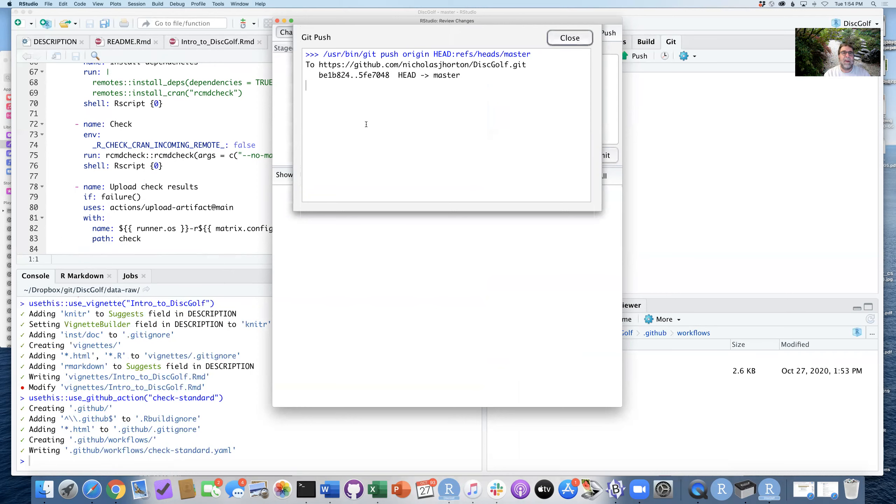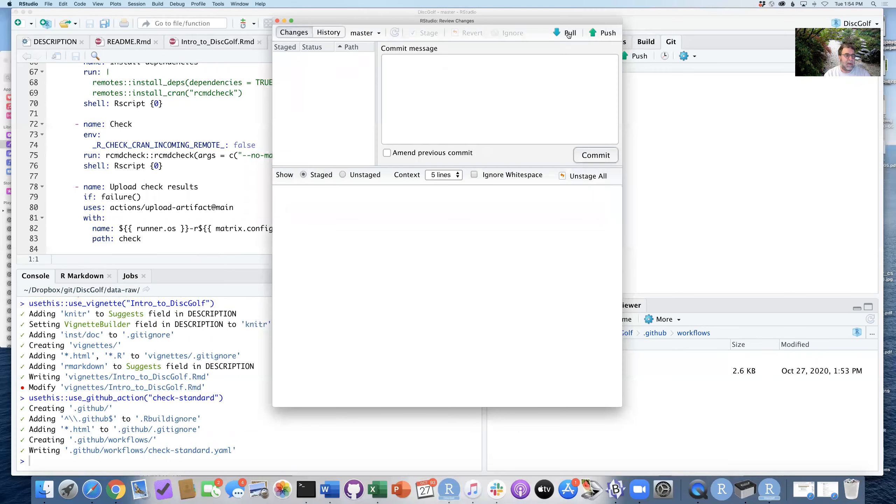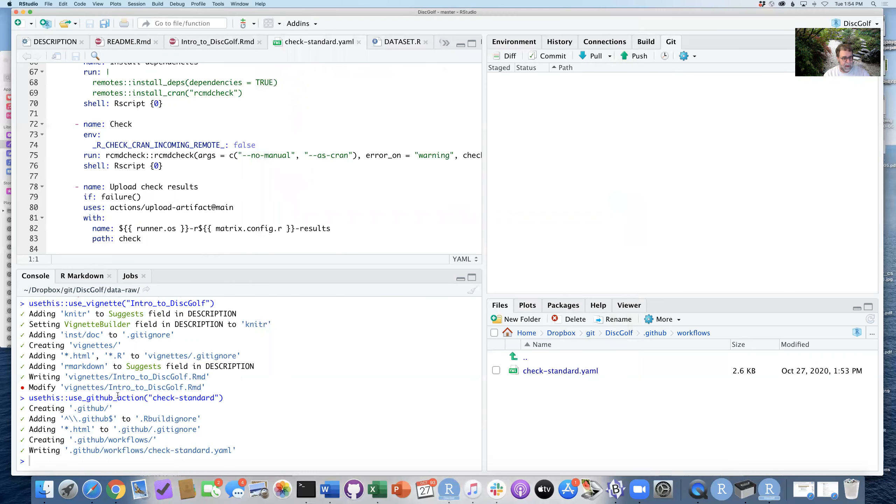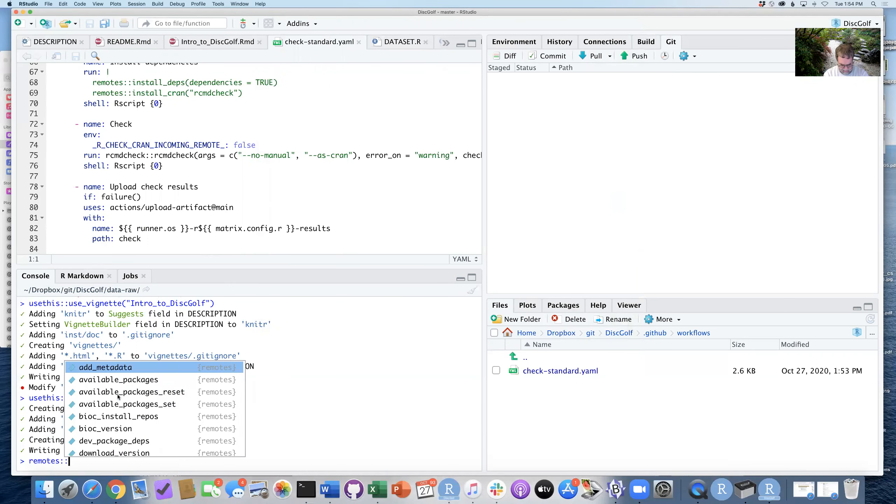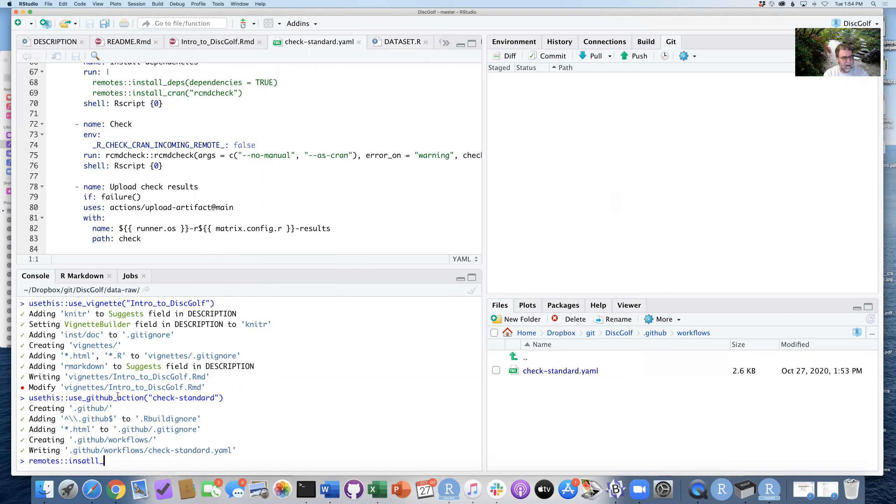And another thing we can be doing at this point is we can also make sure that we can install from GitHub. So I can be saying remotes::install_github. So NicholasJ.Horton/discgolf.